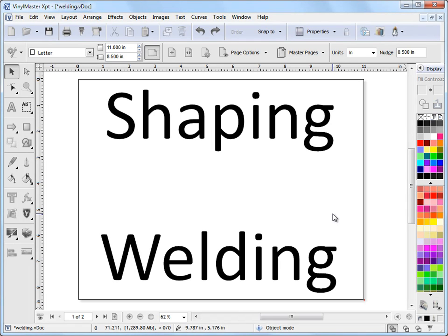In this lesson, I'm going to show you where to find the welding and the shaping tools and how to apply those tools to text or objects.